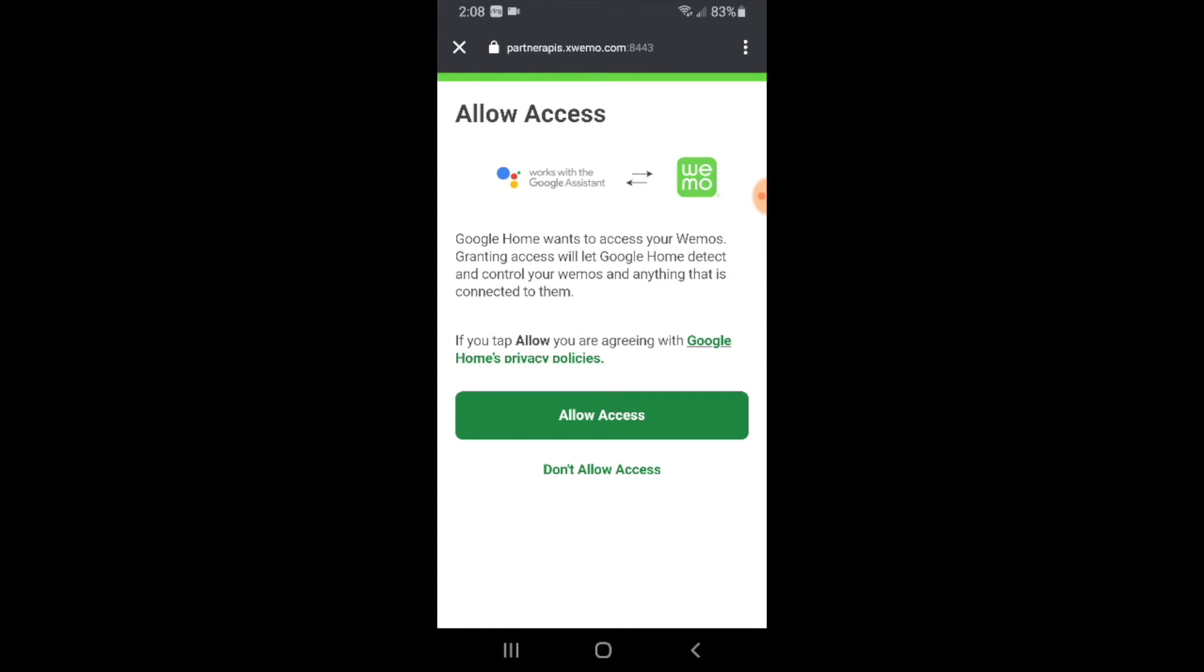Now that we've entered our password and username for WeMo it's asking us to allow access. You're going to need to agree to this and just go ahead and click allow access here.